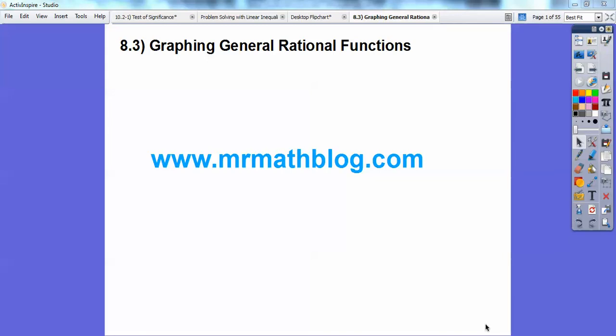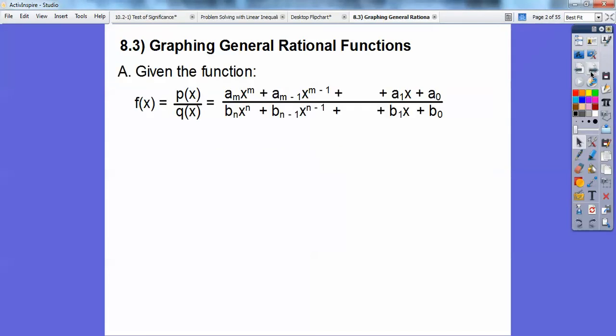This lesson is on graphing general rational functions. Rational just means a polynomial fraction, so we're going to be working with things involving factoring. All your lessons can be found at MrMathBlog.com. This is an Algebra 2 lesson, so when you go there, click on your Algebra 2 link.